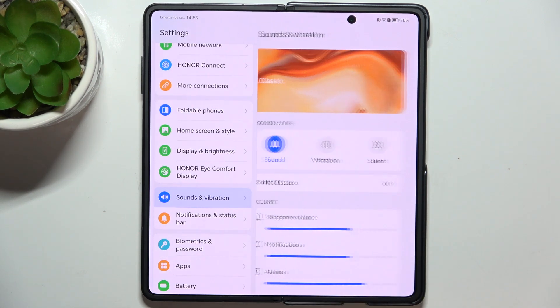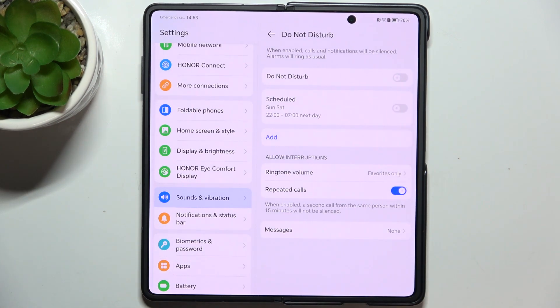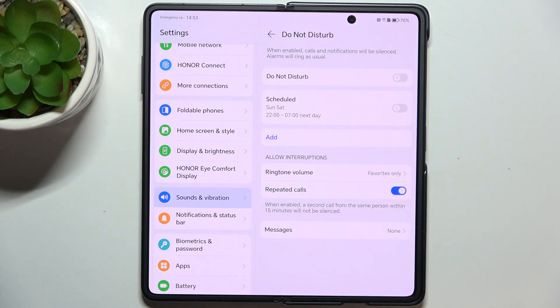Then you can go to Do Not Disturb, and you can enable it and customize it so you will silence all the notifications.